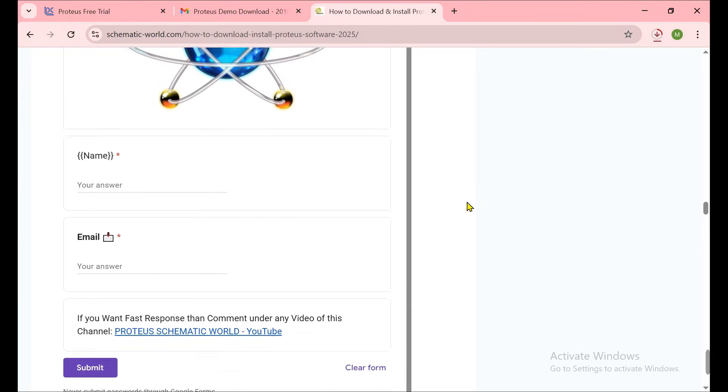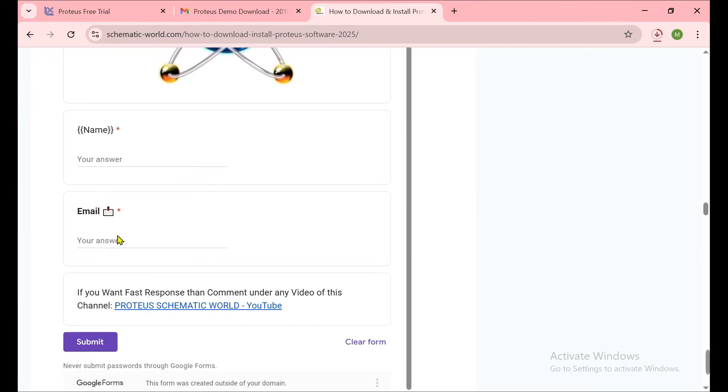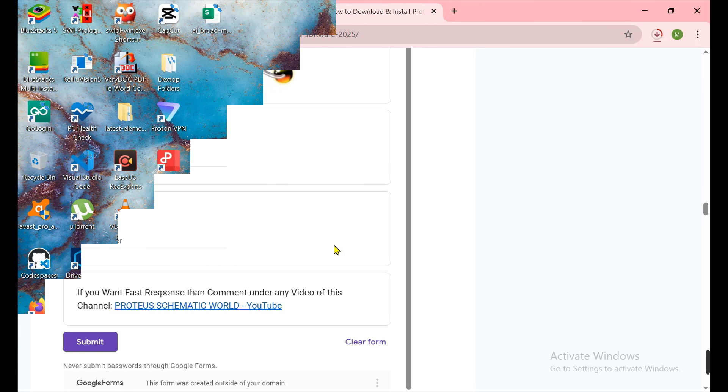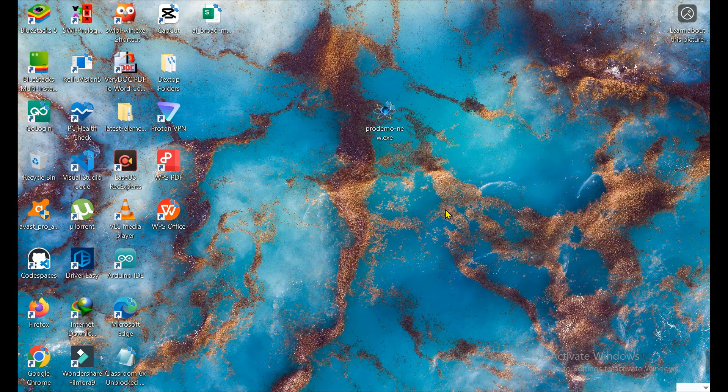You can fill that form with your name and email and submit it, then comment on that video below so I can send you the trial and the full version of Proteus which you can download and install. Installation method is the same, it's not different. You can easily install the trial and also the full version. Now let's start the installation process.